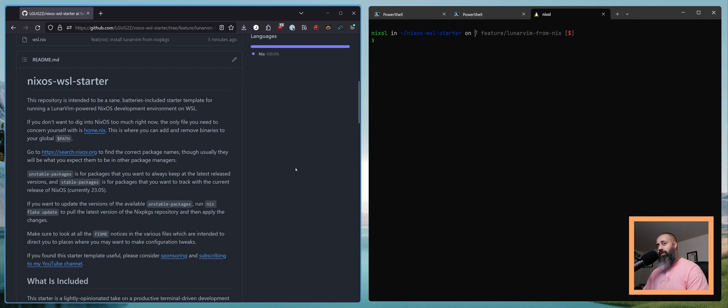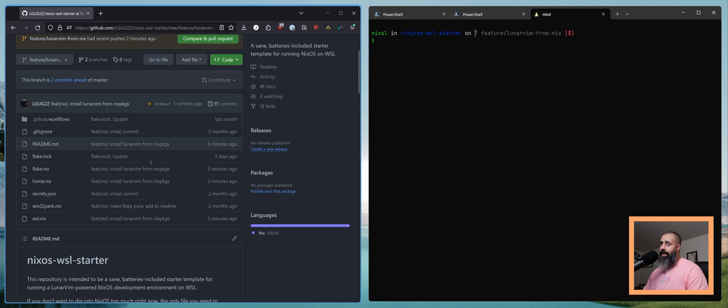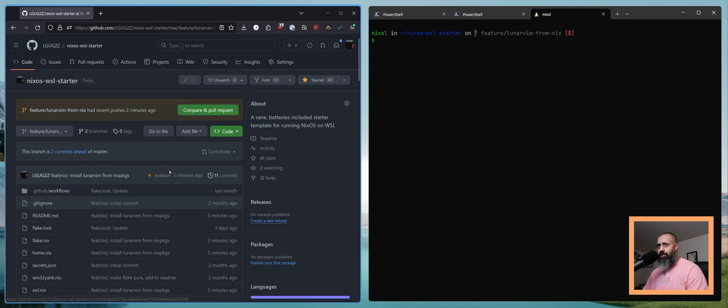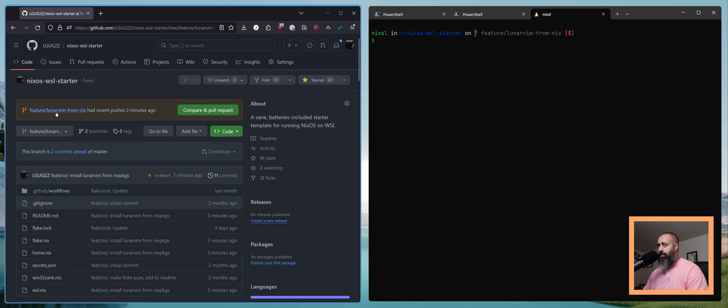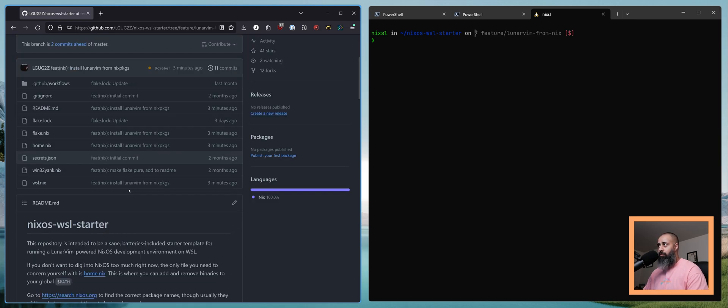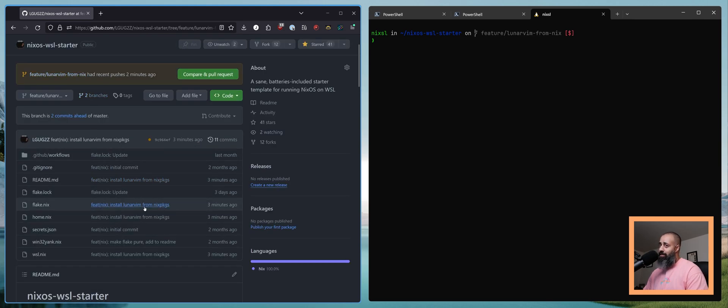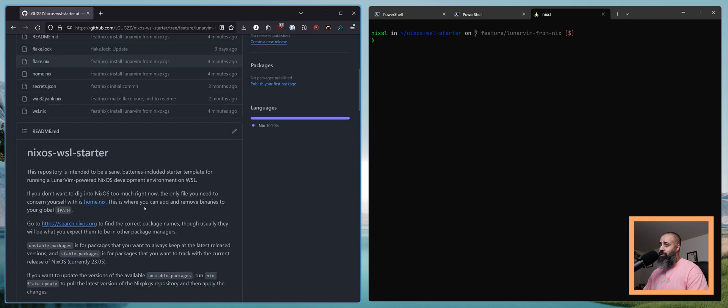We're gonna use my NixOS WSL starter as a template. This template targeted version 23.05 and in a previous video we made a change where we started pulling in LunaVim from Nix packages instead of installing it with a curl bash script. I said I would not merge this into master until we had upgraded to release 23.11.